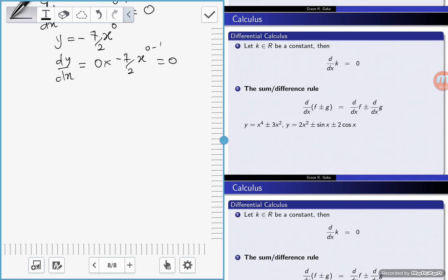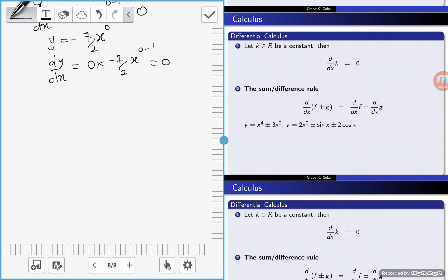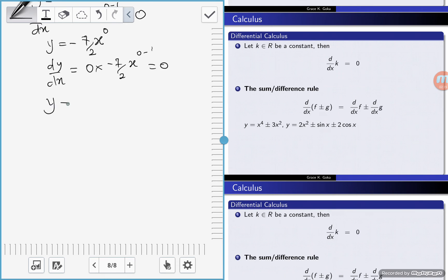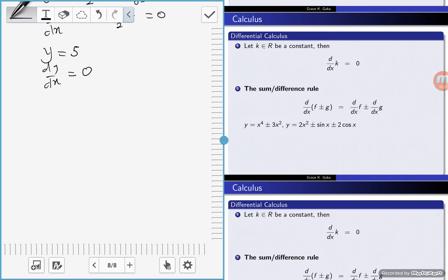So if the function is a constant — 5 — then dy/dx is equal to 0, because the function is a constant. Using the power rule, we know the constant is 5 times x to the power 0, and 0 times 5·x to the power negative 1 is equal to 0.